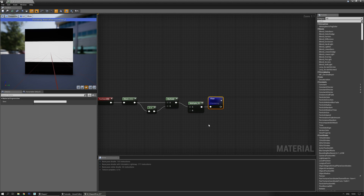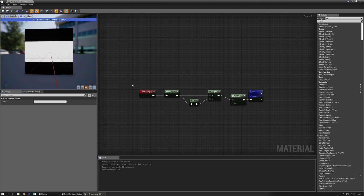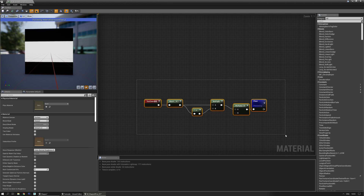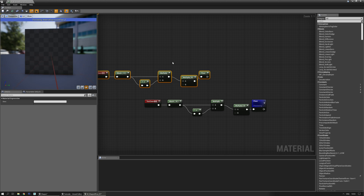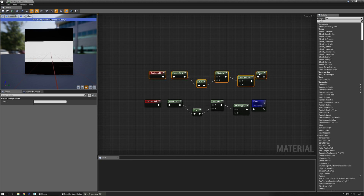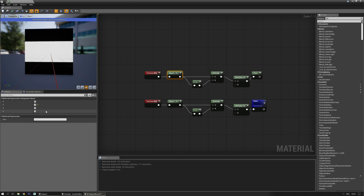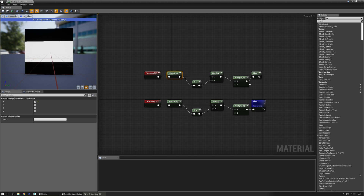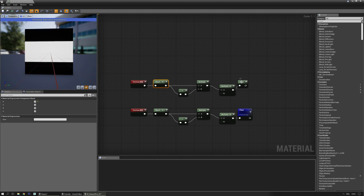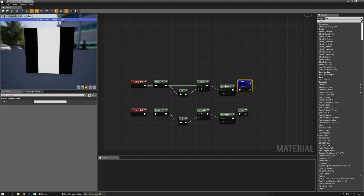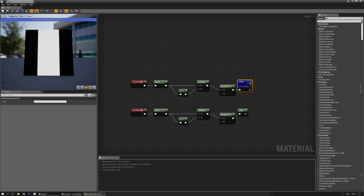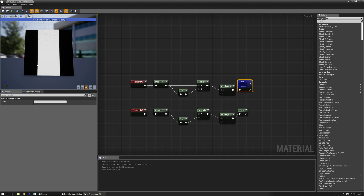Now let's say you want a vertical bar. You can do almost the same thing — I'm just going to copy it, click somewhere then paste it. And instead of the green channel we're going to make this the red channel. If we preview this then you can see that you have this nice vertical bar.